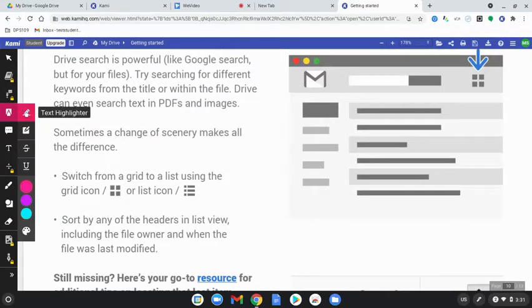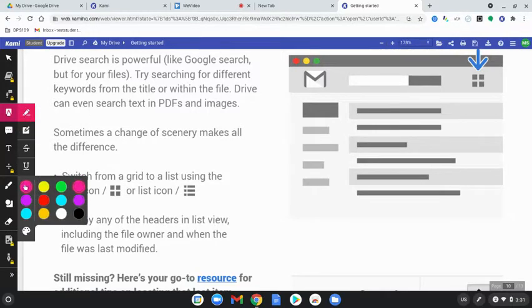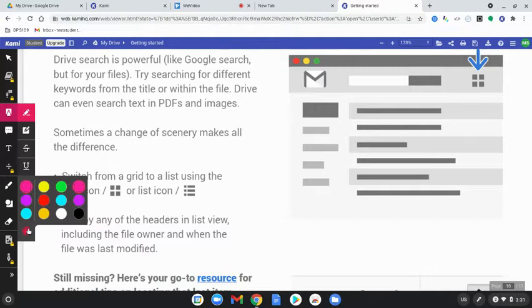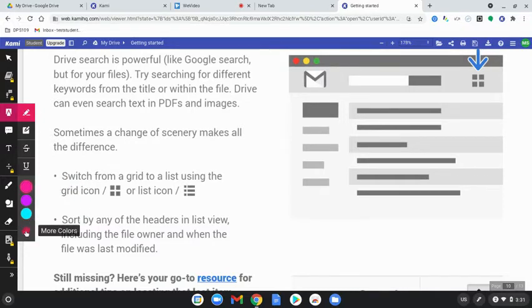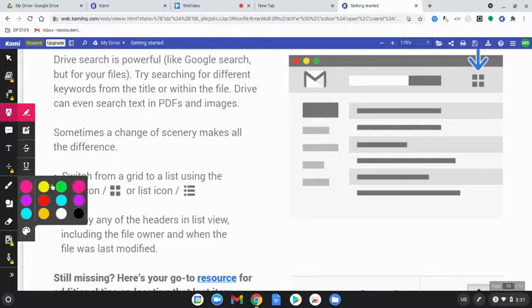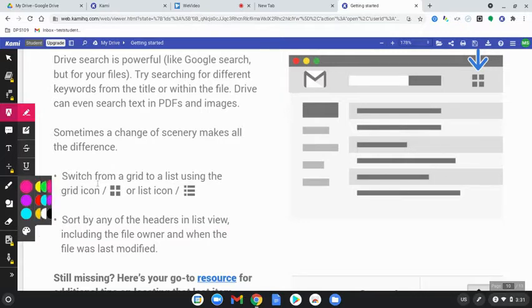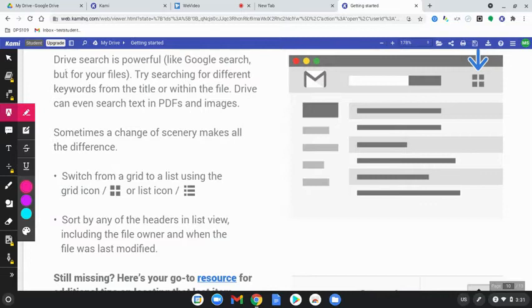I'm going to click on highlighter. If you click on the colors, you'll see a bunch of different color options. You can even click on the paint palette and pick different ones that are in there. I'm just going to select pink for now.